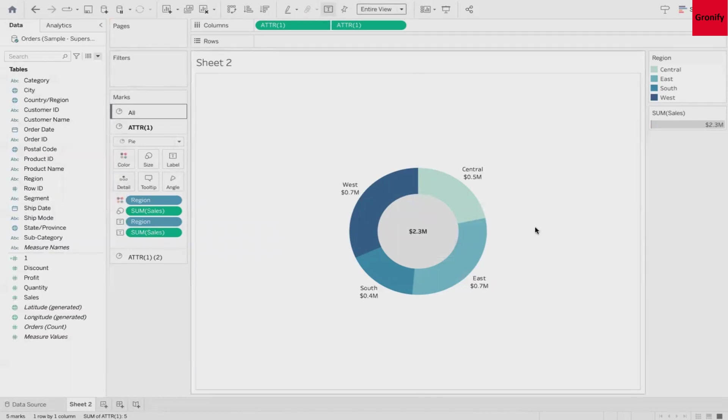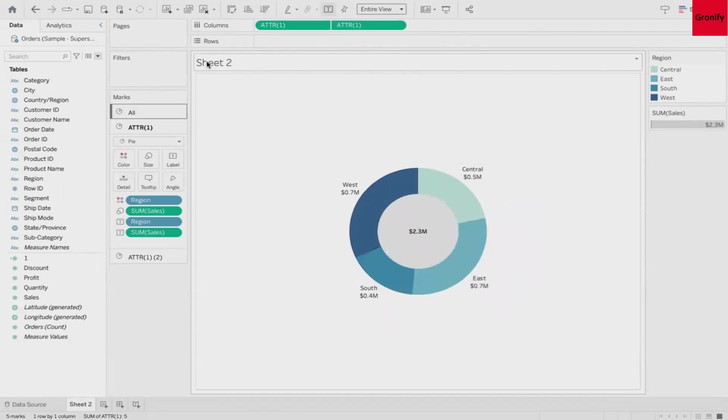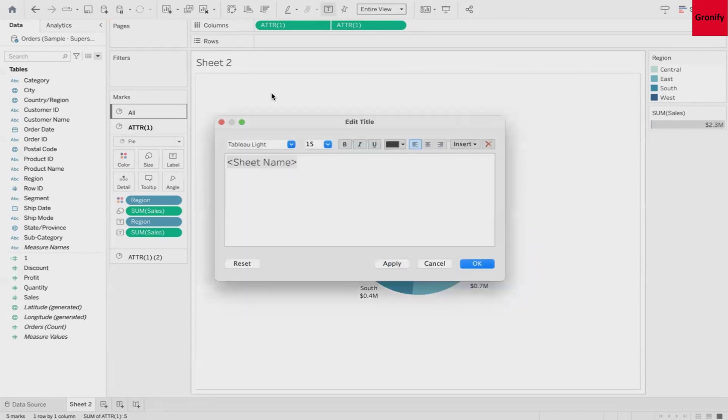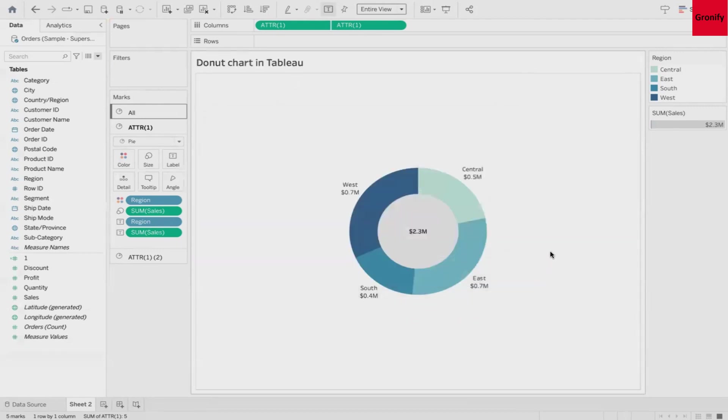Now there are no additional lines over here and this is a proper donut chart which looks in good shape. Maybe I'll change the sheet name to Donut Chart in Tableau. You can play around with the formatting as required.